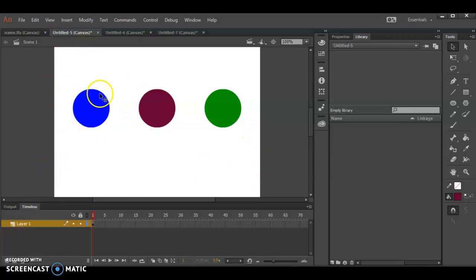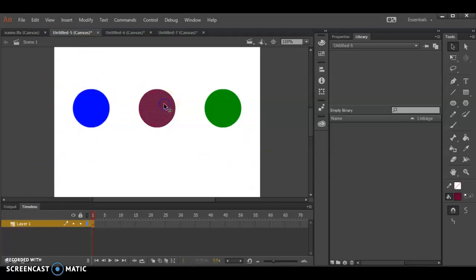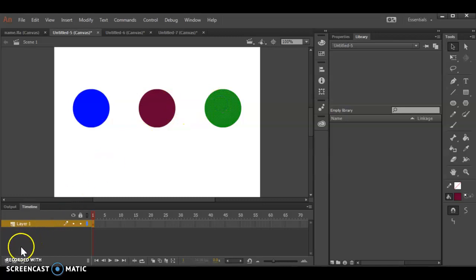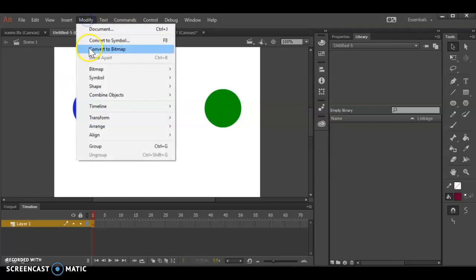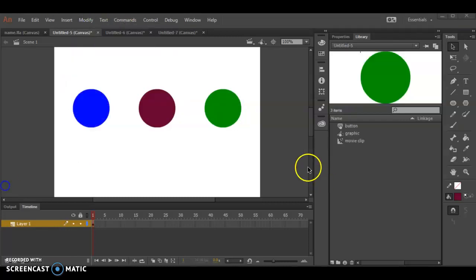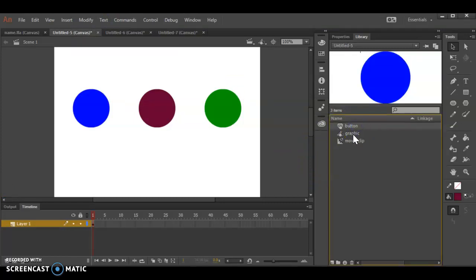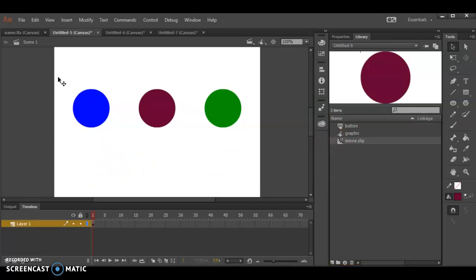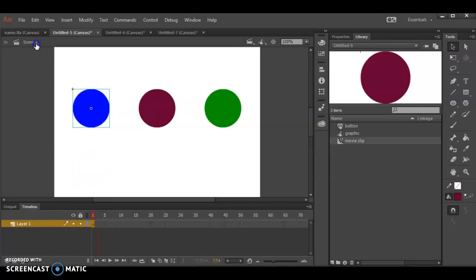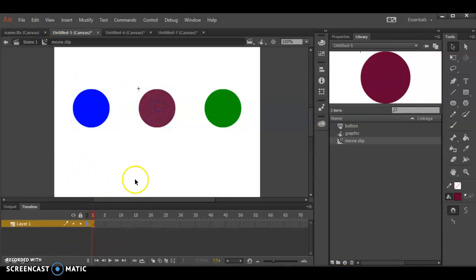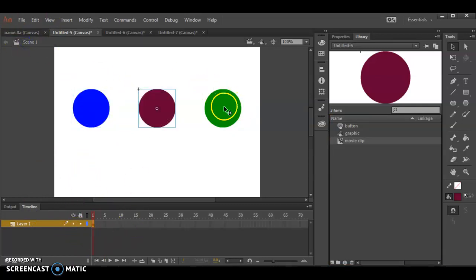I'm actually going to use this other window where I've got them different colors because I think that simplifies my life. So let me make blue button, magenta movie clip, and green graphic. That'll help me keep track. Now I've got a blue button, a green graphic, and a magenta movie clip. When I double click on any of them, it takes me to a different timeline. I go back to Scene 1 and double click on this one, takes me to a different timeline and so on.